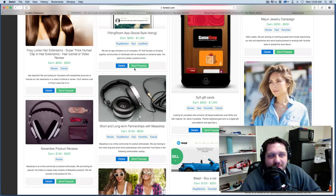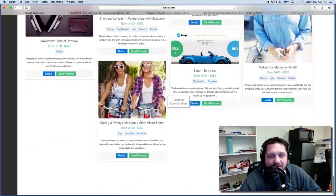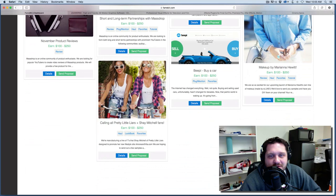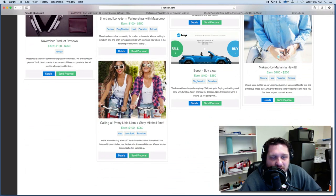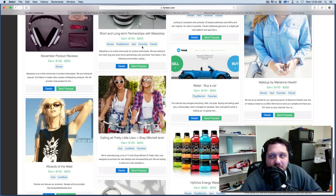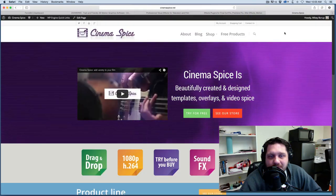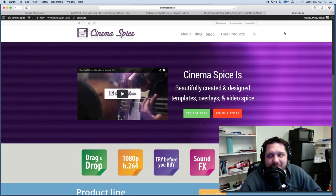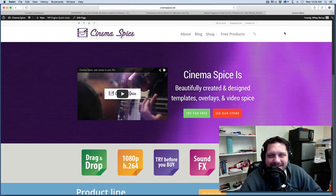And again, also check out FameBit. Go sign up and see if you can get some brand deals for your YouTube channel. I know a lot of the viewers of this channel have their own channels. And so this might be something you're interested in. Thank you so much for watching and we'll see you next time.